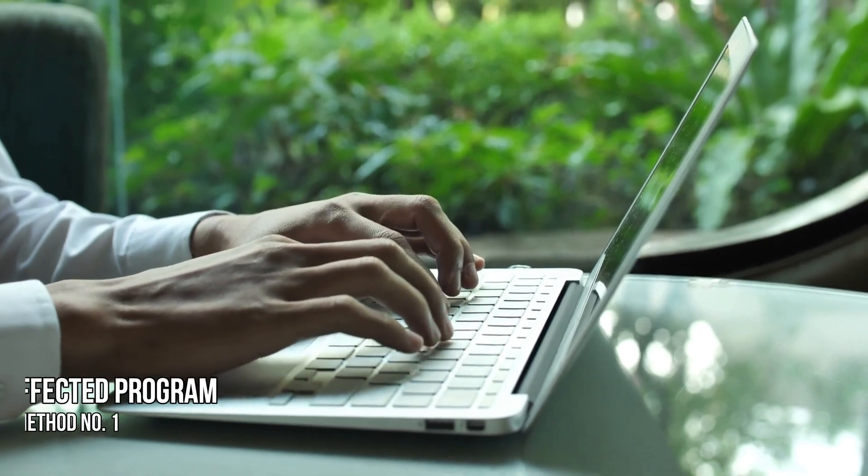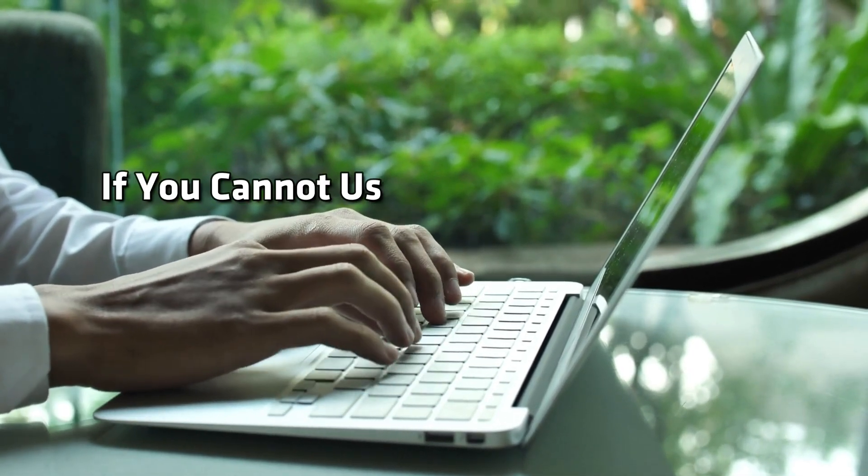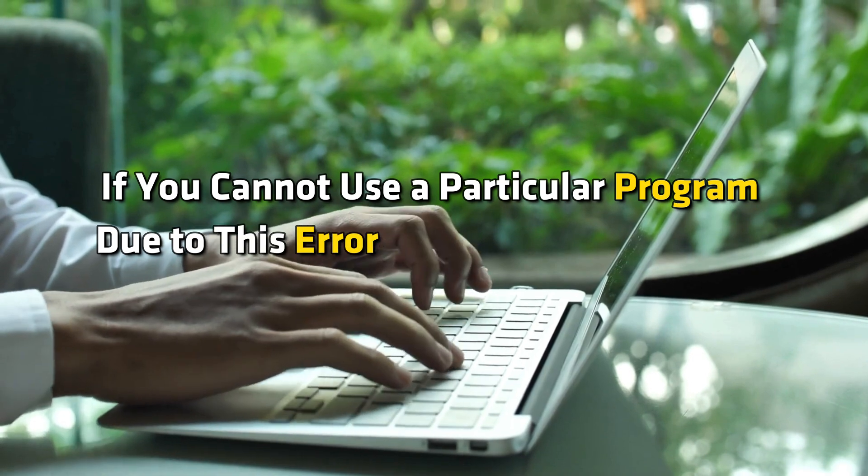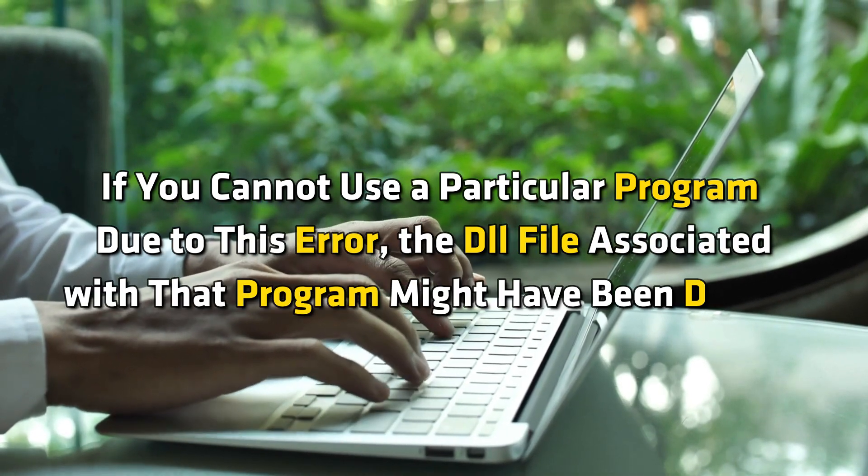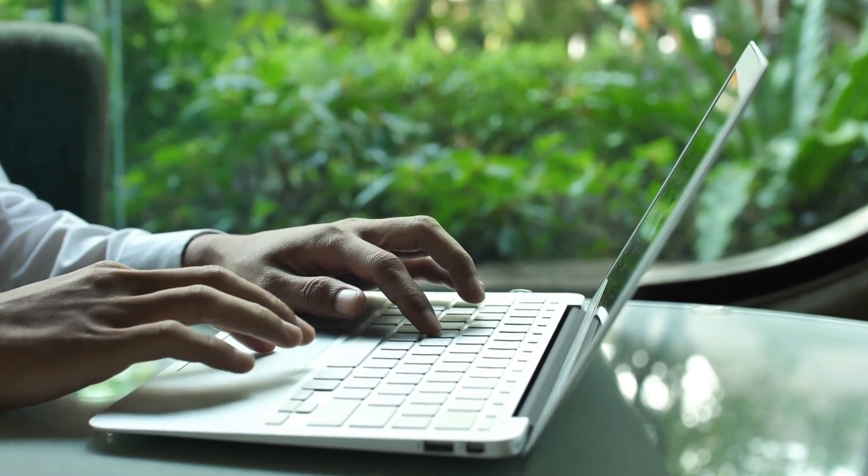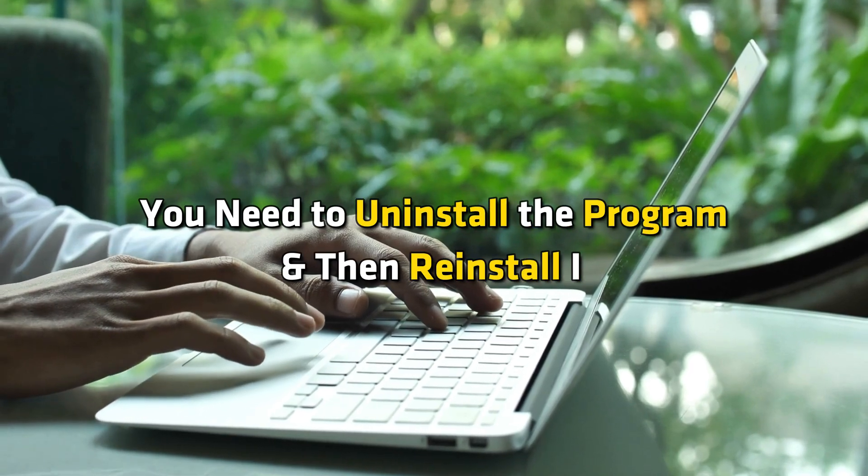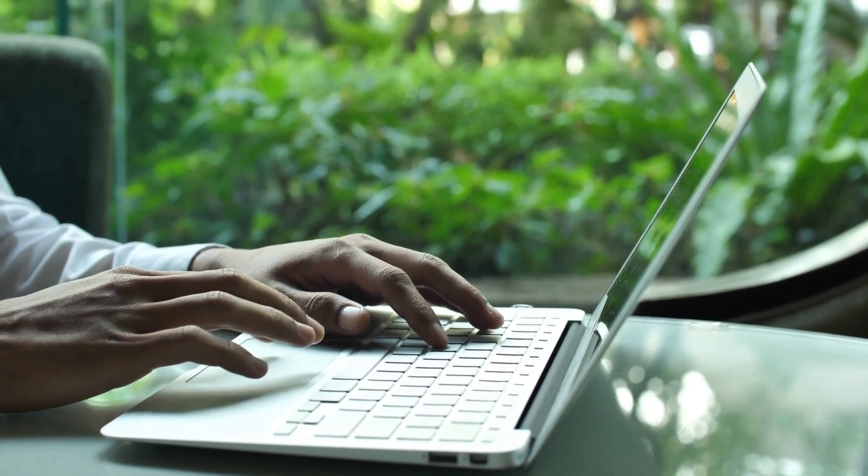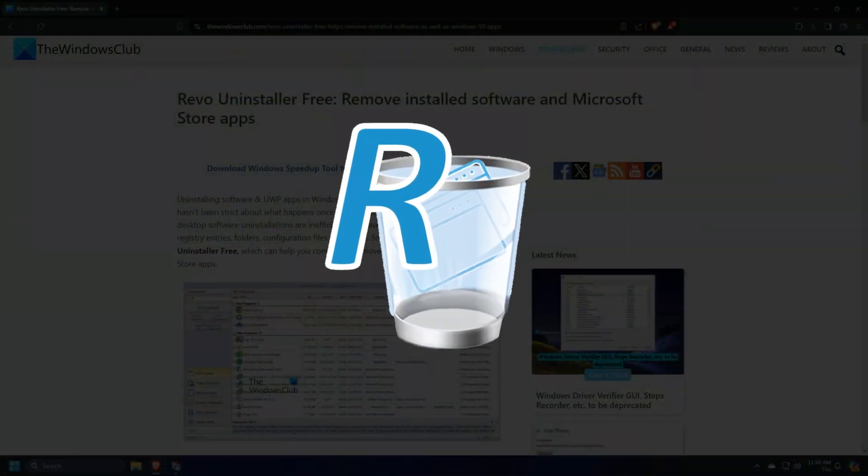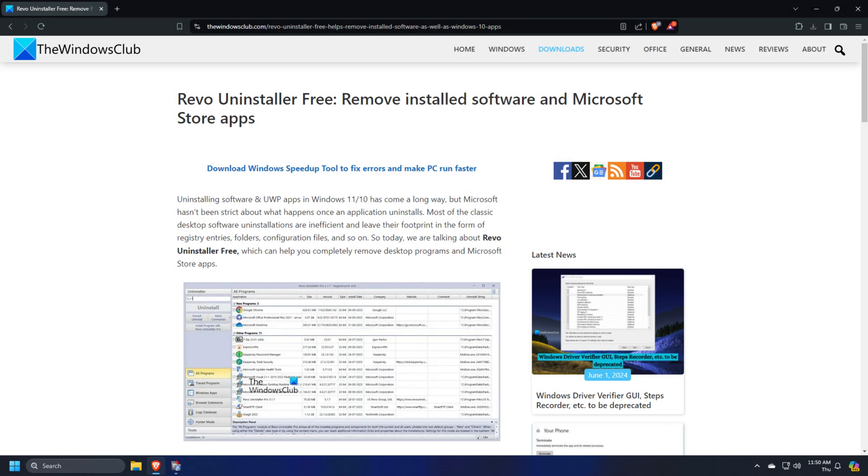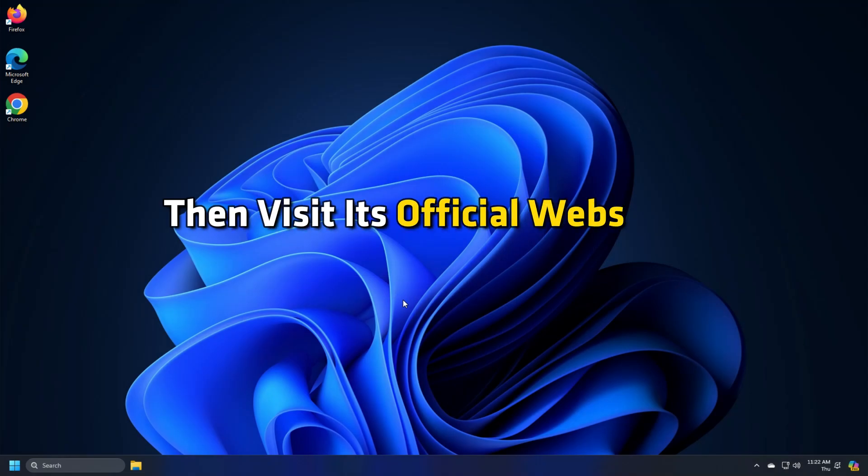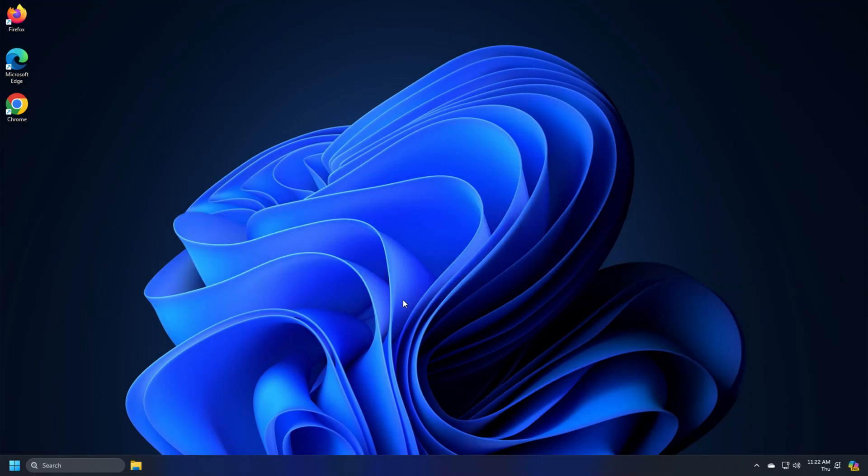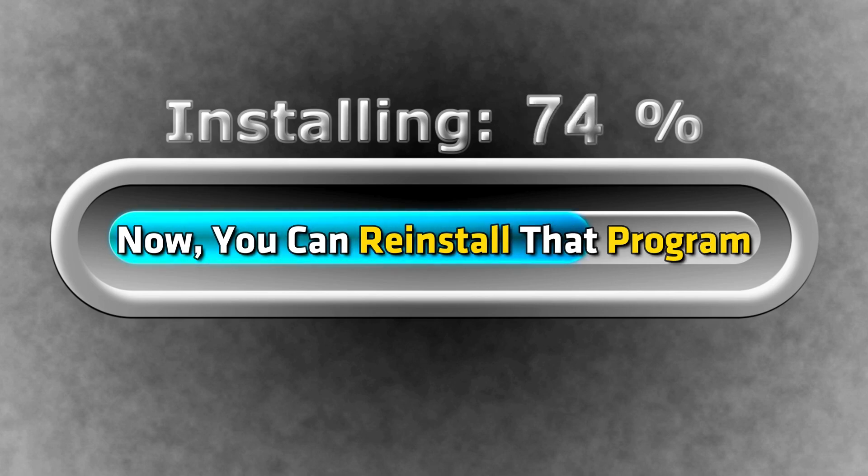Method 1. Reinstall the affected program. If you cannot use a particular program due to this error, the DLL file associated with that program might have been deleted. In this case, you need to uninstall the program and then reinstall it. To do this, you can use a third-party tool like Revo Uninstaller. After uninstalling it, restart your computer. Then visit its official website and download its latest version from there. Now you can reinstall that program.